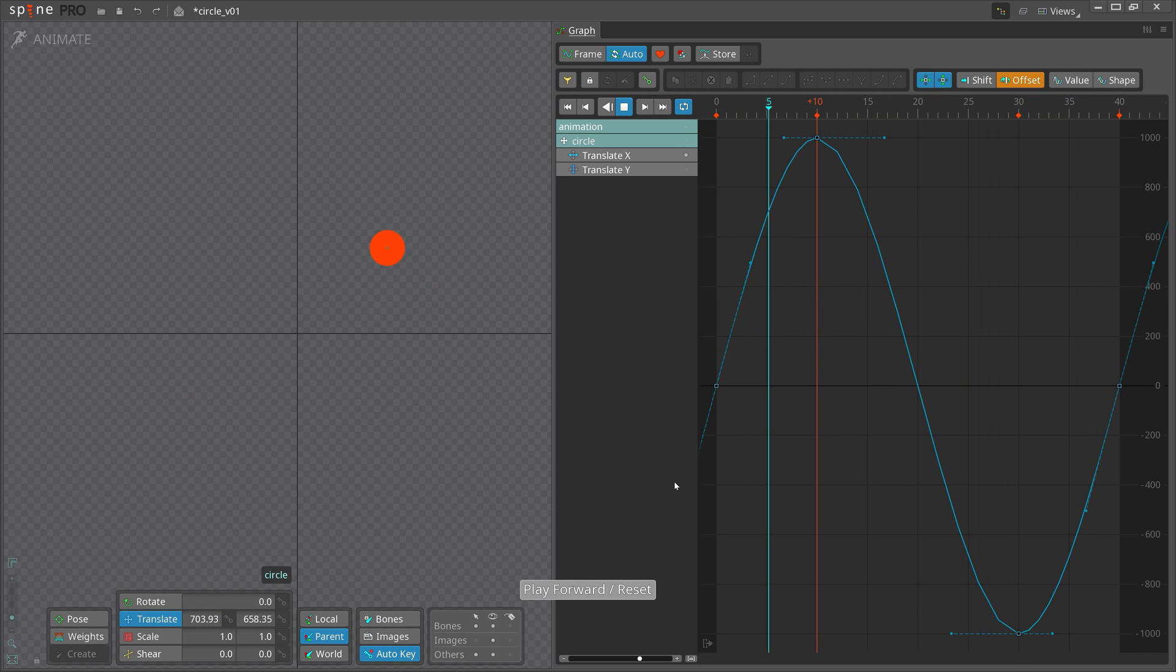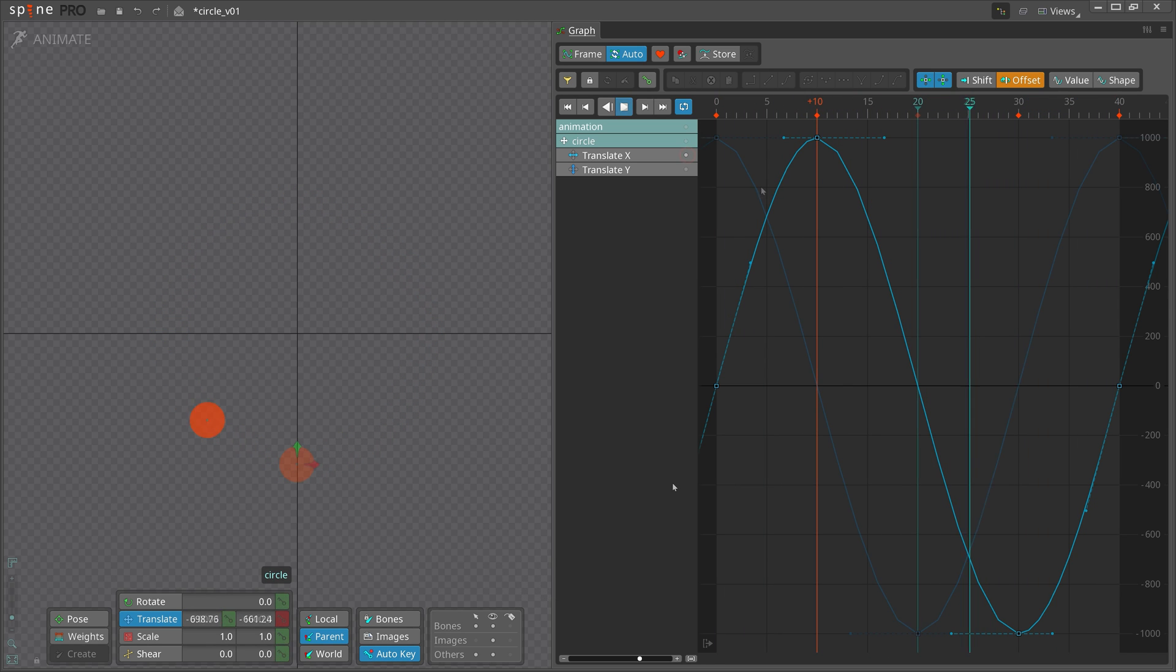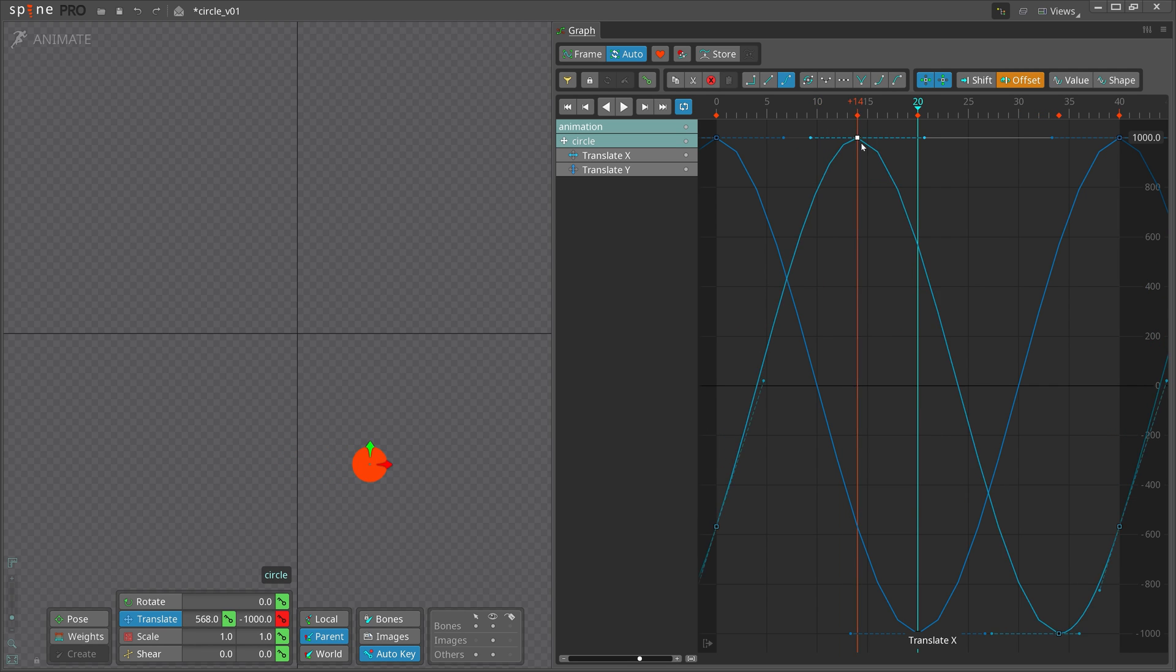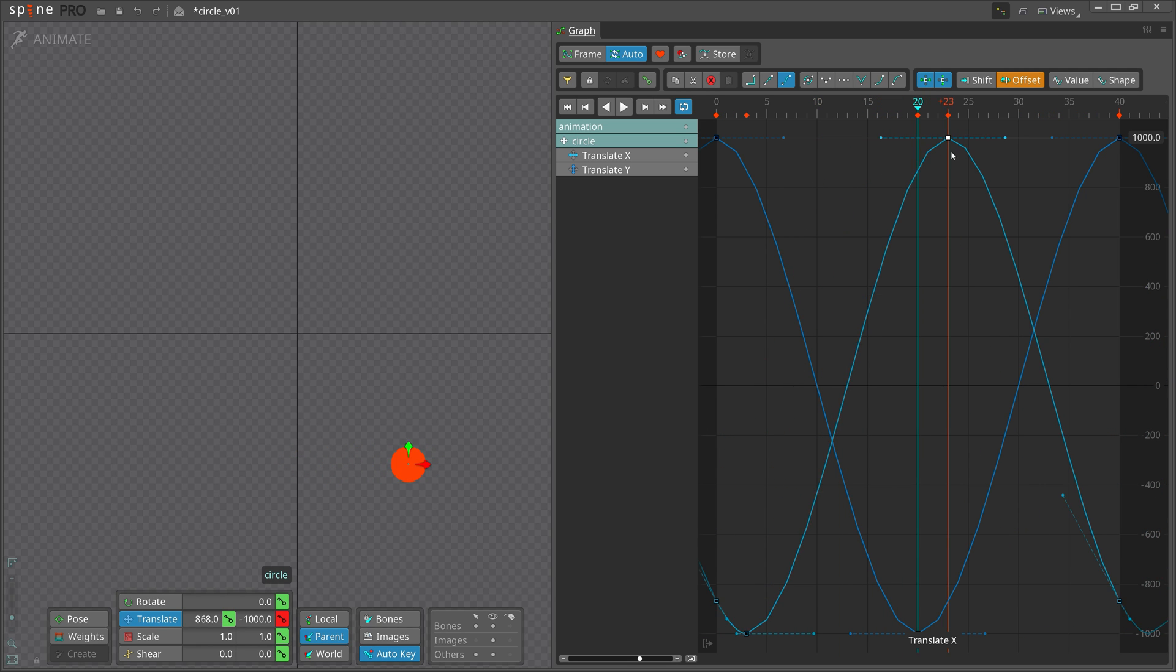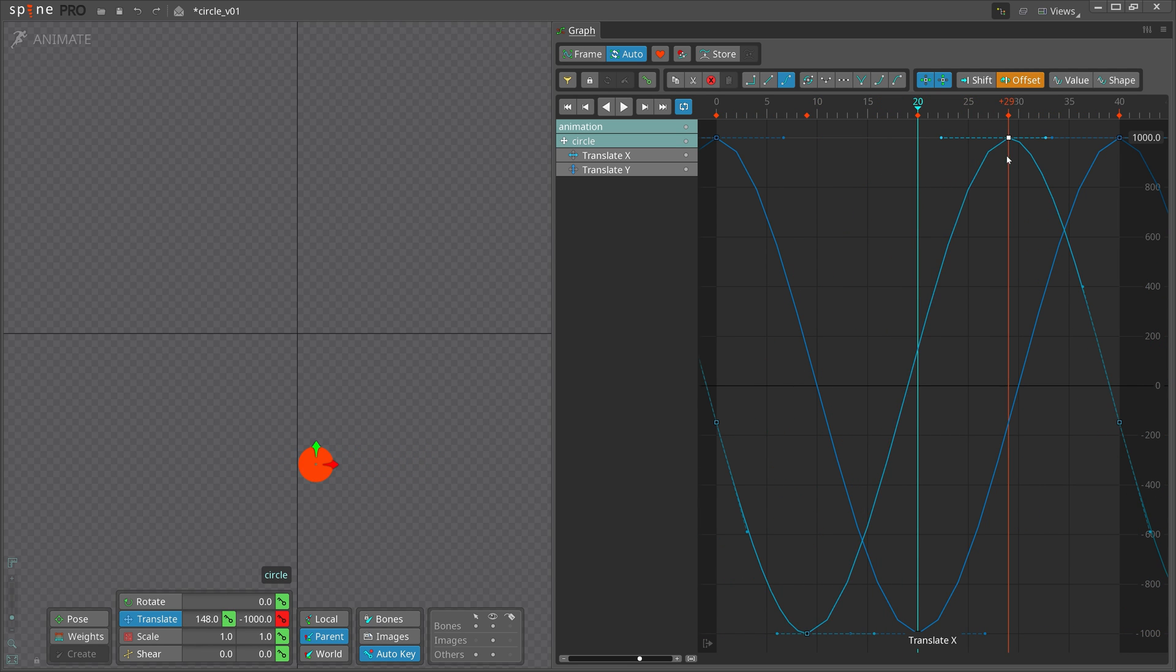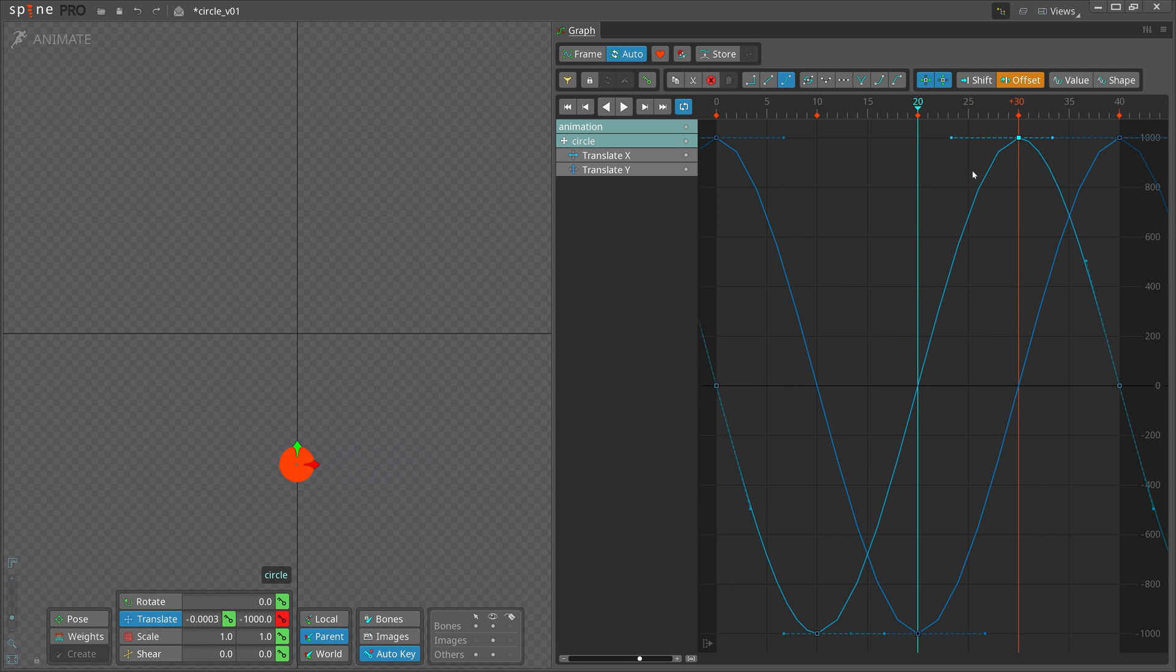If you shift the timing of one of the two curves by 20 frames, you change the circle rotating from clockwise to counterclockwise.